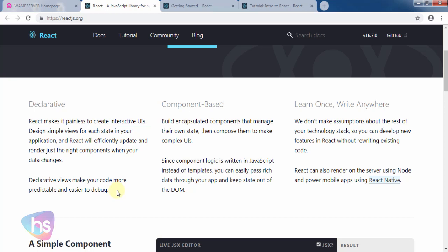React JS gives you provision to write components. Which component you are using, that particular component only reloads and renders the data and shows the data changes. Declarative views make your code more predictable and easier to debug. This is a big aspect.